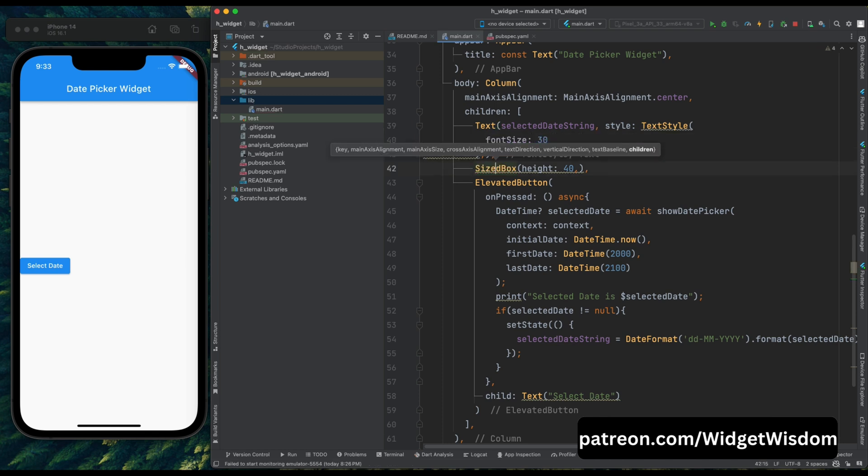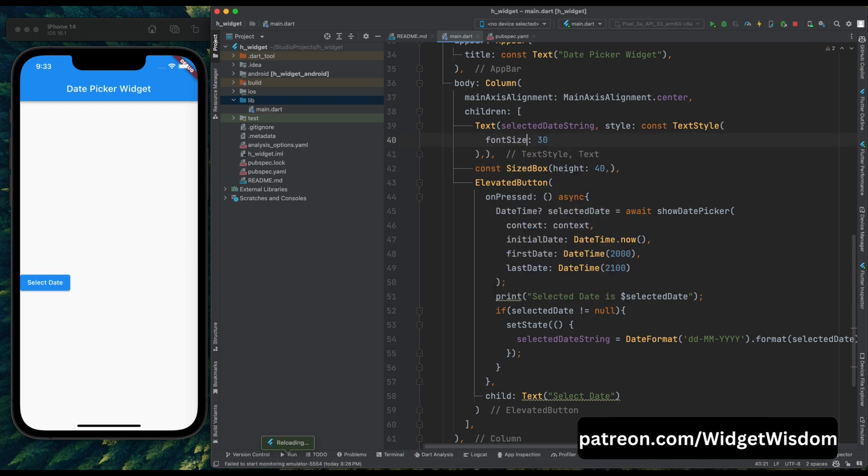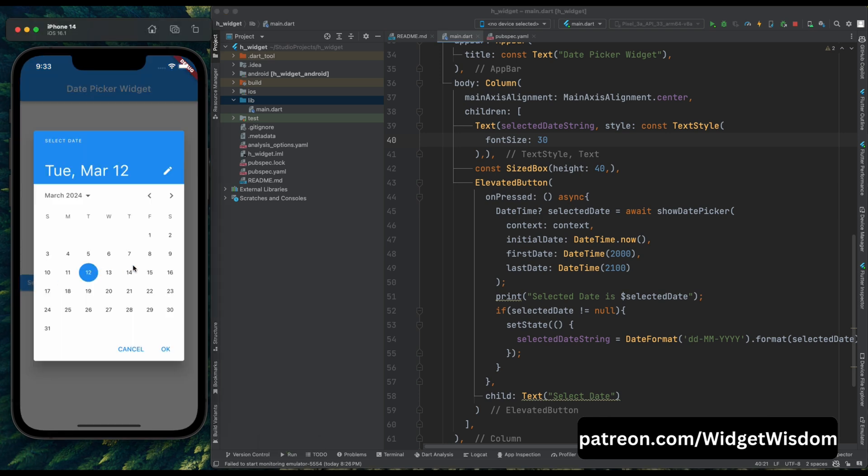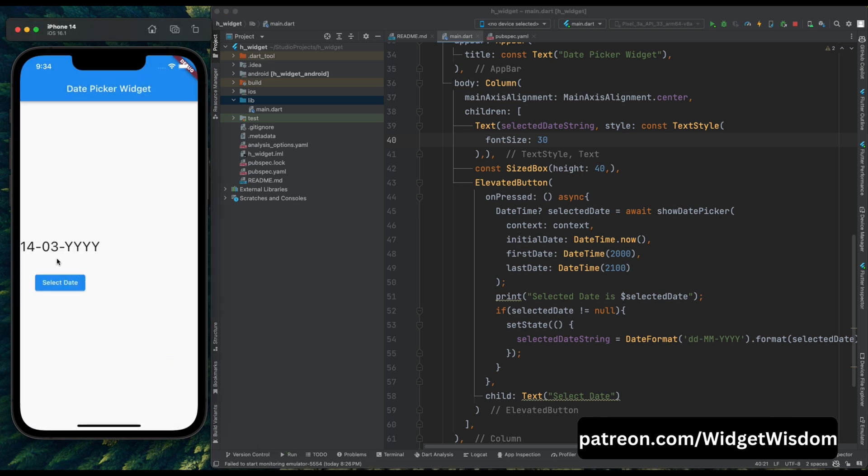Yeah it's done now let's just save the code and here tap on the select button and our calendar will open. Then here I'm selecting the date 14th and now press on this OK button. And as you can see we have got our date, but I guess we have some issue here, because our year is not coming in proper format.